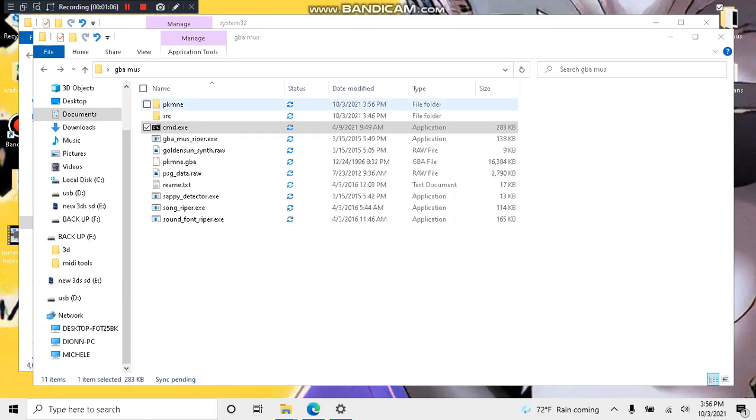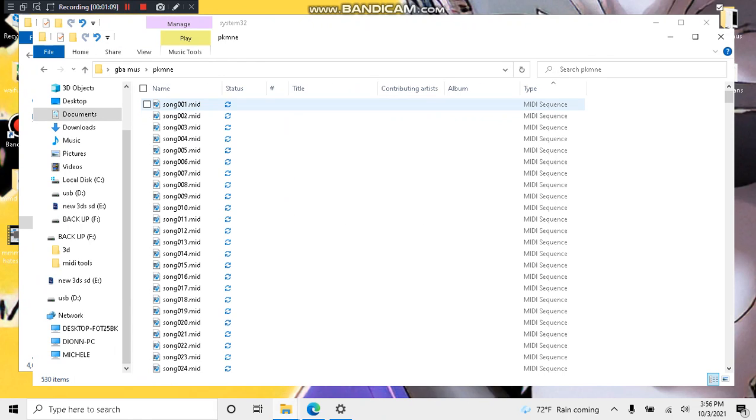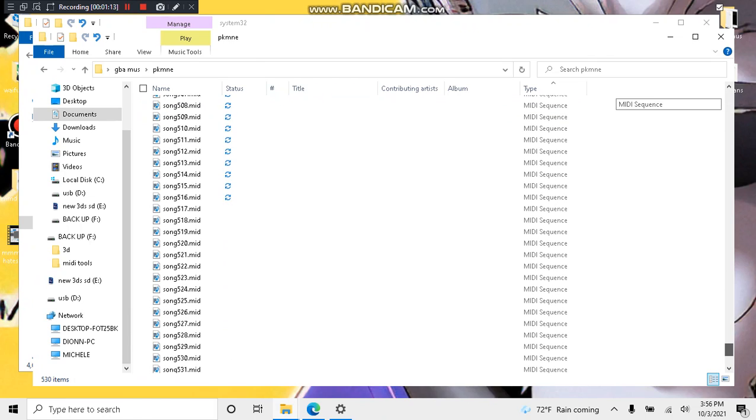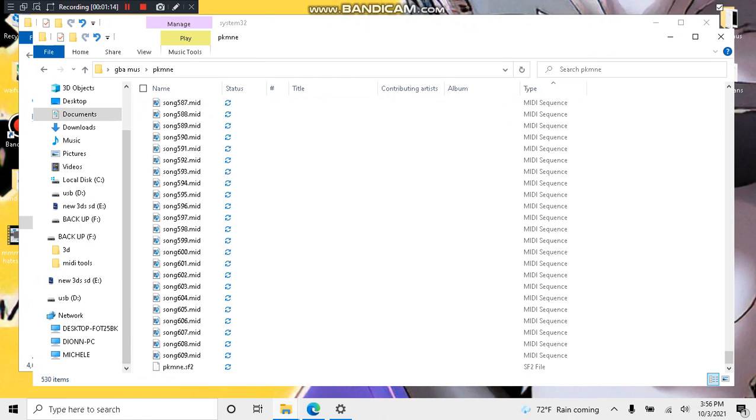As you can see, there is a new folder. Go into it. As you can see here, all the midis have been extracted. If we scroll to the very bottom, there is a sound font for Pokemon Emerald. This will include all the instruments and so on that you can import into your midi editor. Use the sound font however you please.